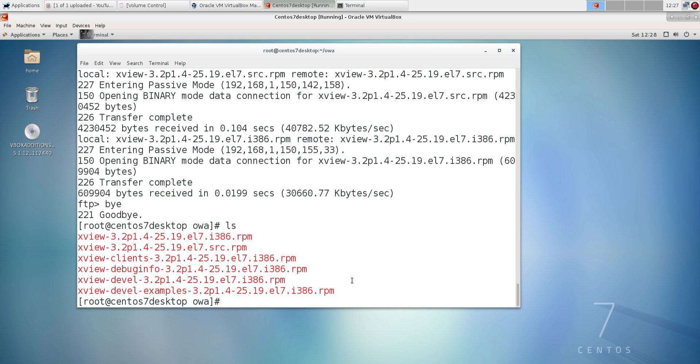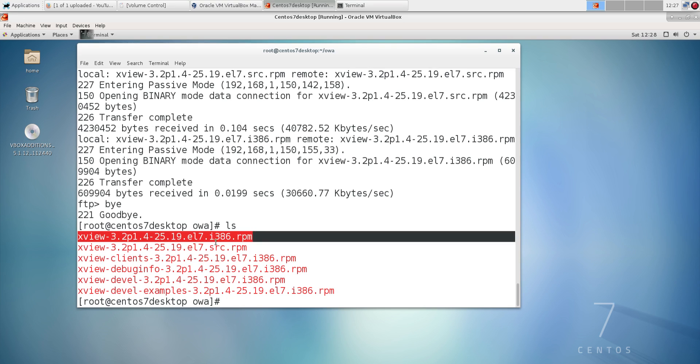So we have here. Let's take a look at the packages. We've got the source RPM, not too worried about that. These are all i386. This is one of the things, one of the issues with OpenLook.